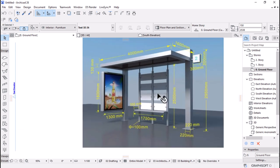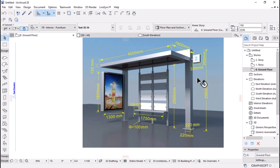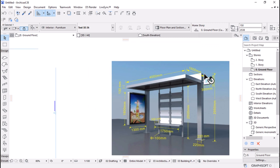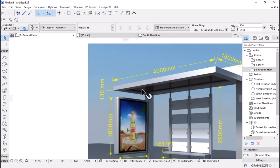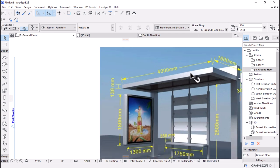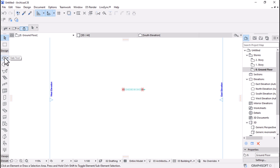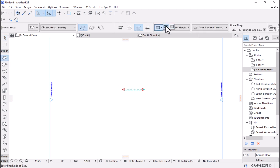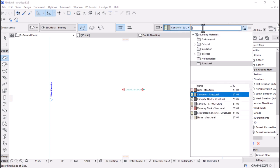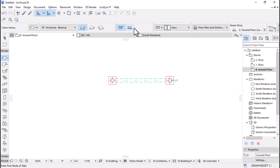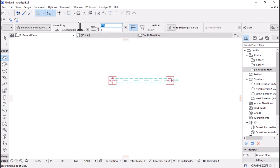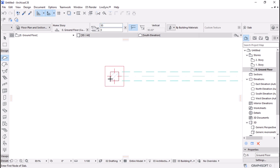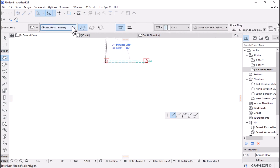The canopy sits at around 2.5 height and is about 4 meters by 1.6. I would use beams for the framing of the canopy and then use a slab to fill it in for shade. Let's start by doing the slab. I'll pick the Slab tool, make sure you change the structure to Basic, set this to glass, and change the thickness of the slab to 50 for now.